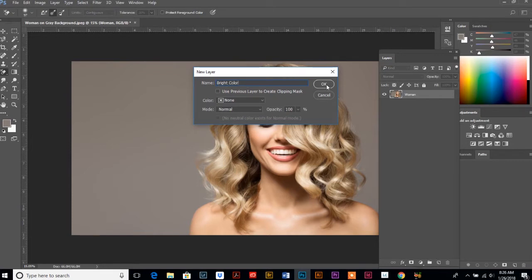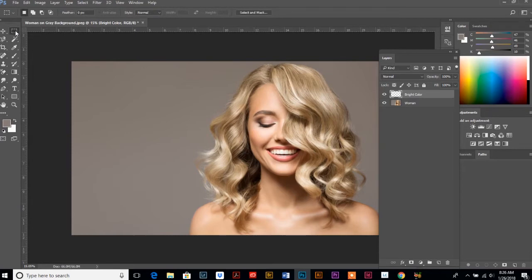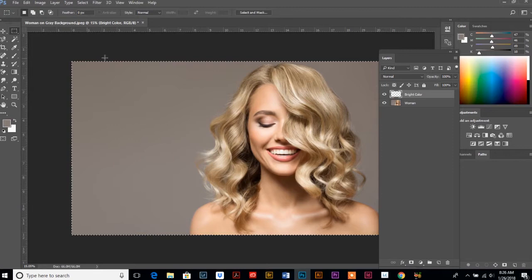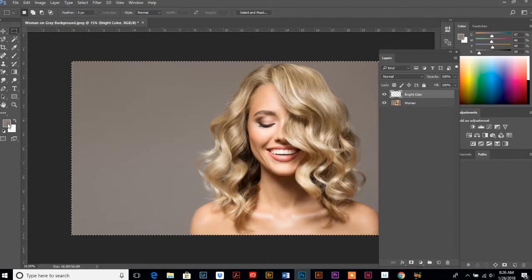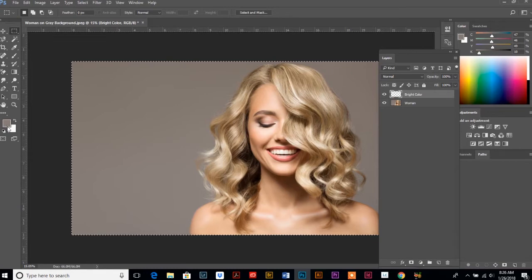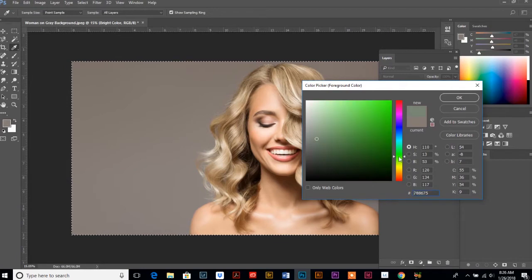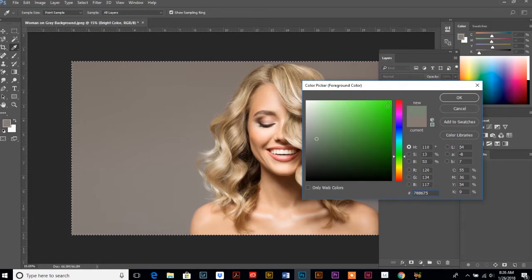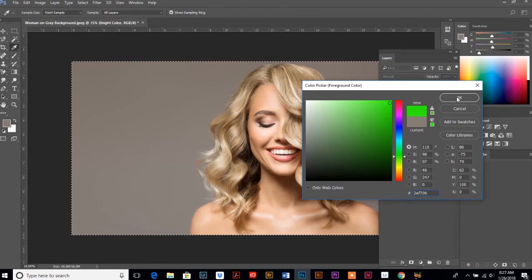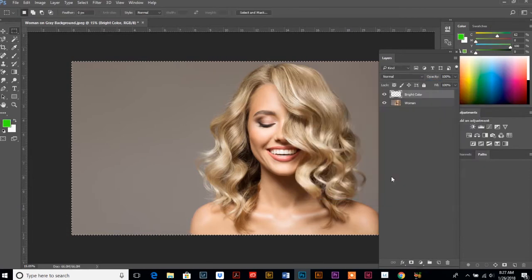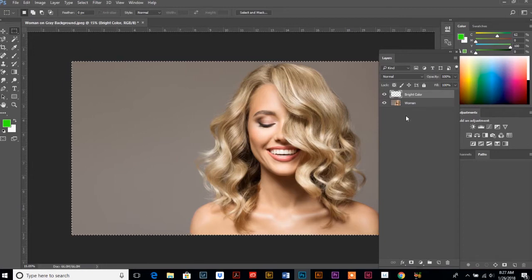Now we're going to go up to the corner here, and we're going to select new layer because we want to create a new layer, and we're going to fill this layer with a bright color so it's contrasting to the main image. So let's just call this bright color. And once you have that new layer created, we are going to use our selection tool over here, the rectangle. We're going to do a Ctrl A to select the whole layer.